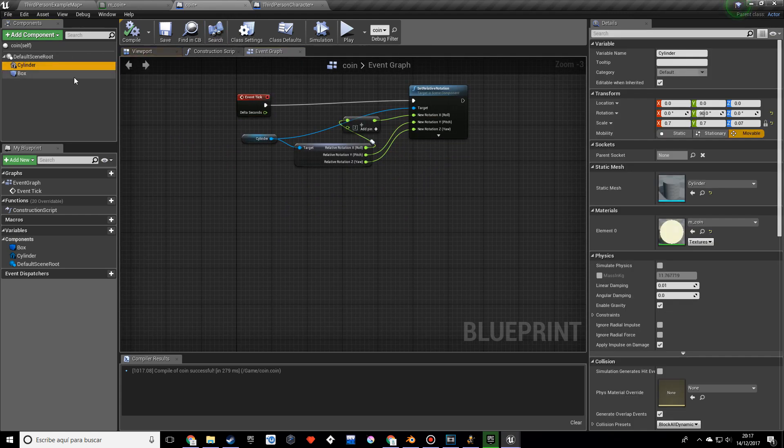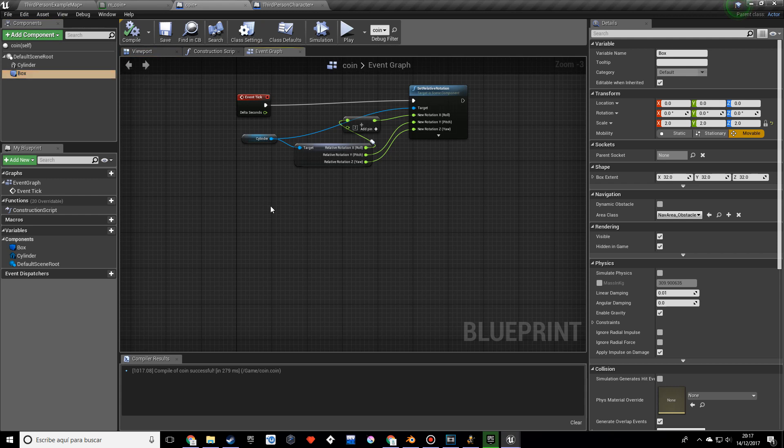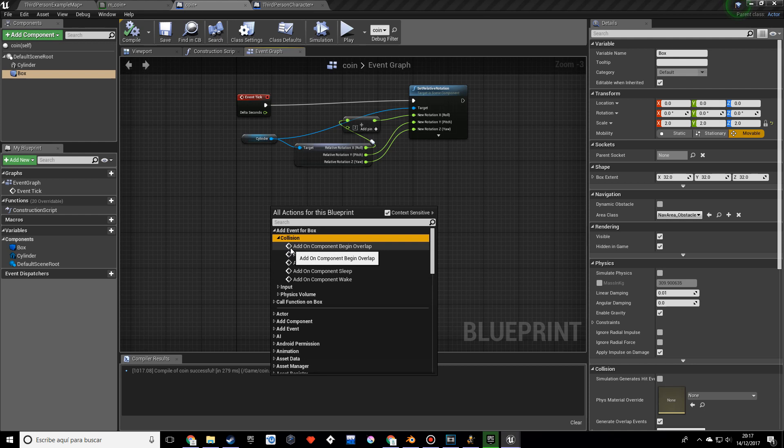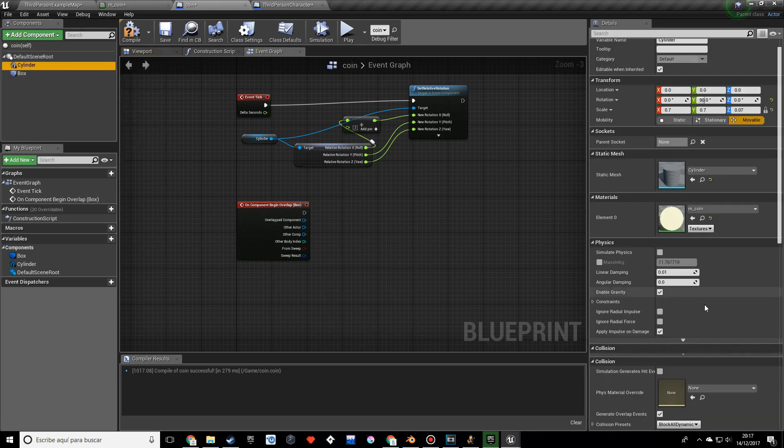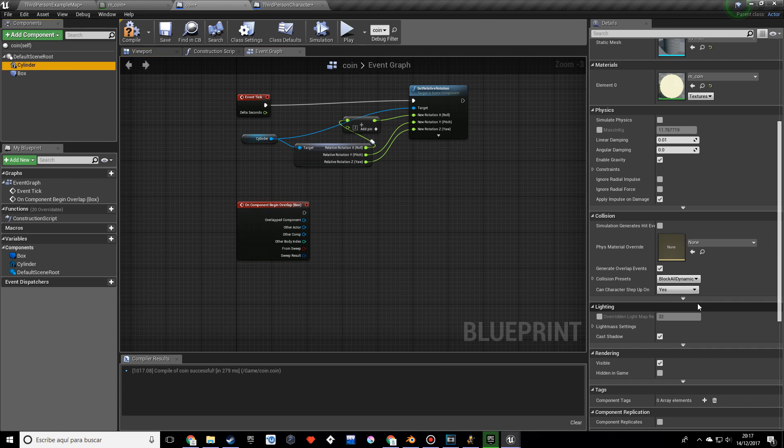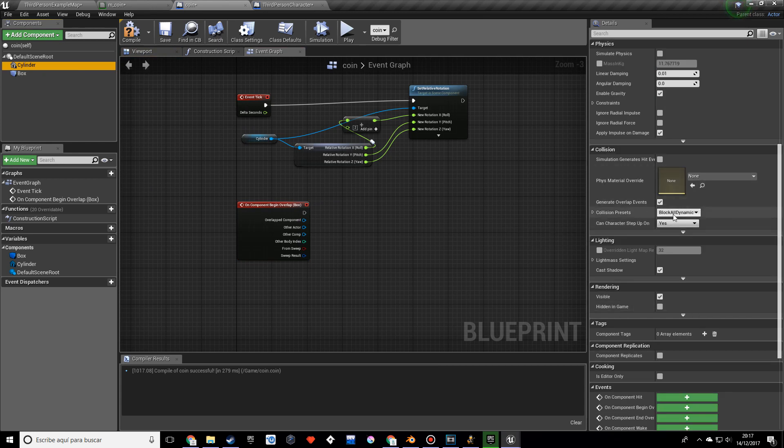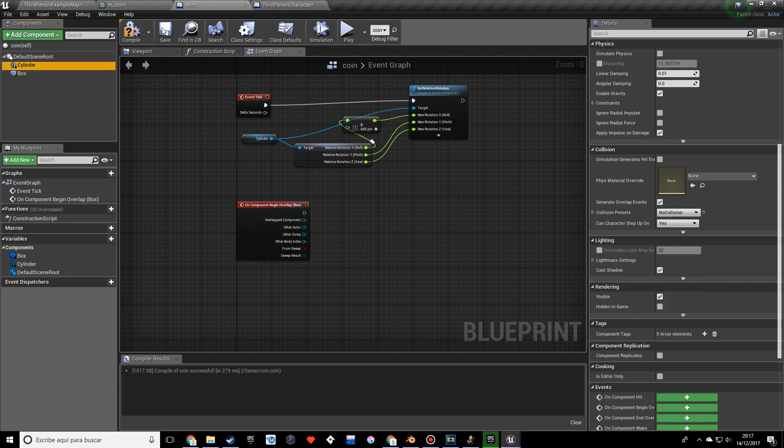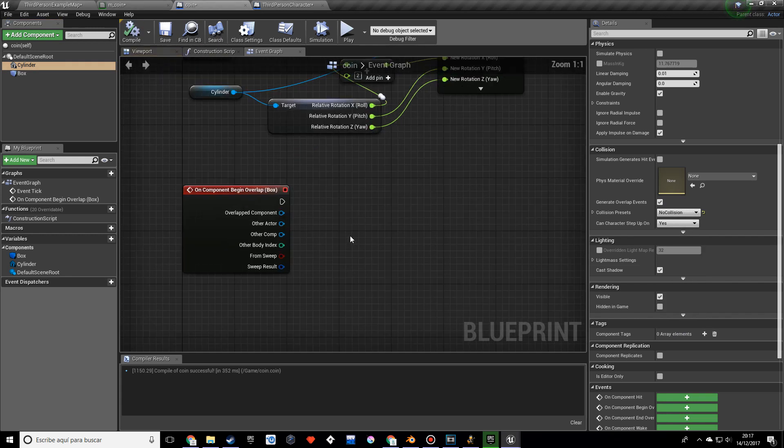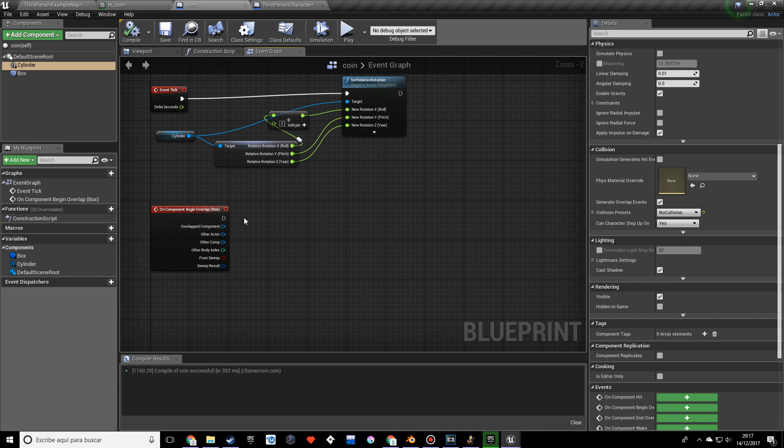To do that we have to go into the coin event graph and I want to select the box and add event for box collision, add on component begin overlap. And actually before I forget, click on cylinder and we want to look for collision which is over here and we want to set this to no collision.